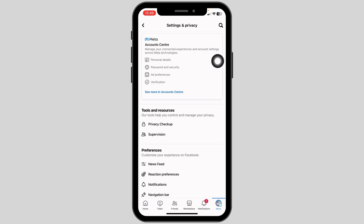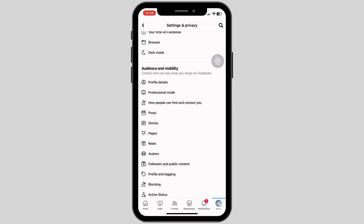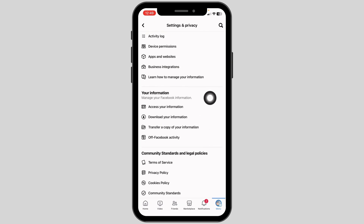After you land on the Settings and Privacy page, you will find different sections. Scroll down. Under Your Information you can find the option of Download Your Information. Open it.